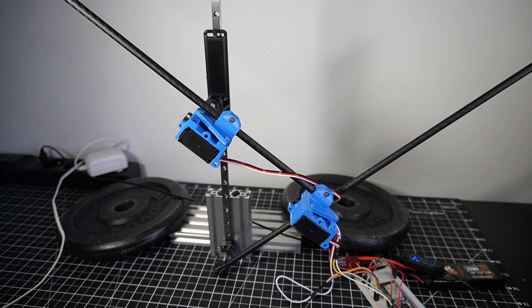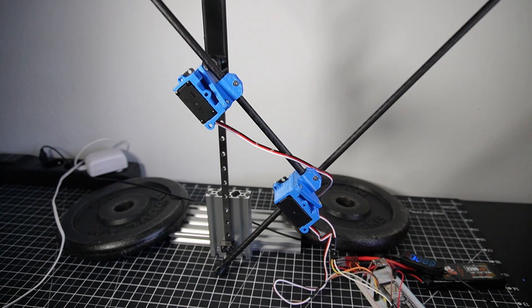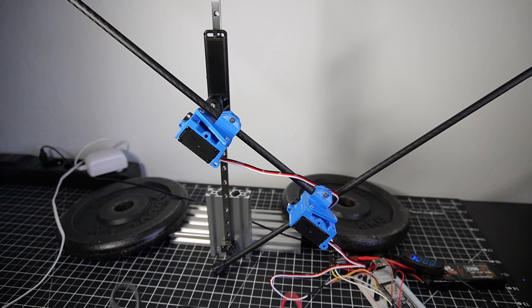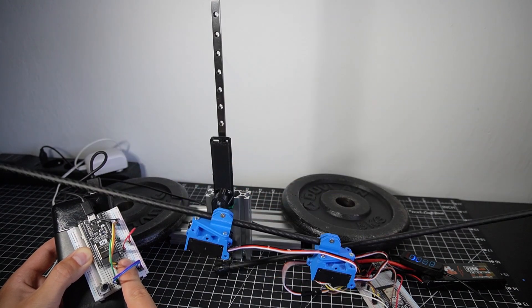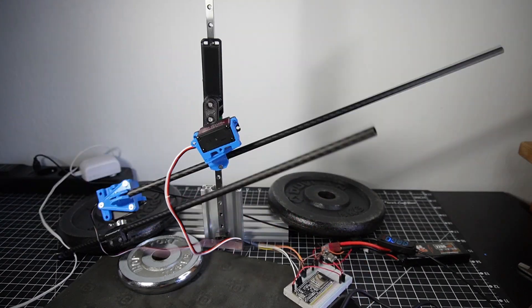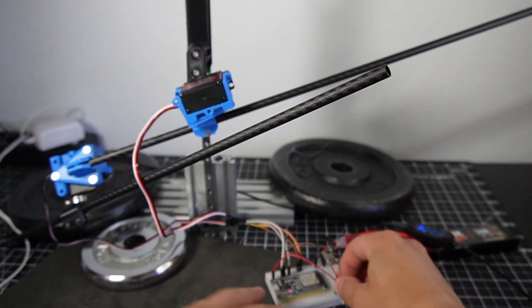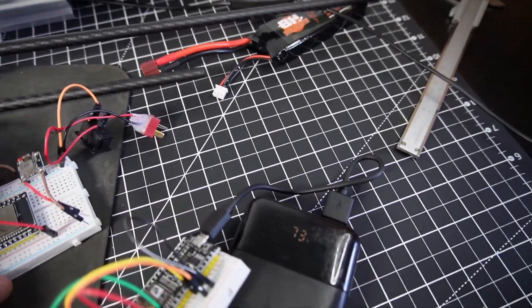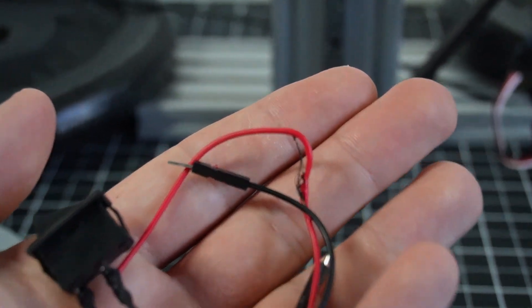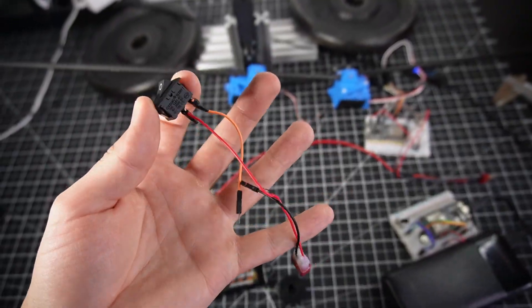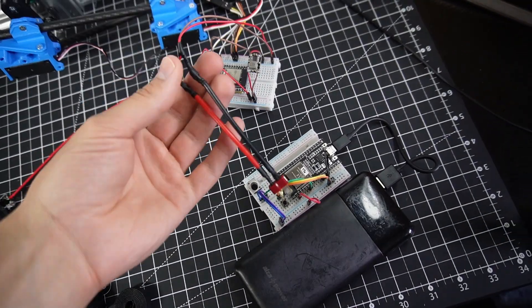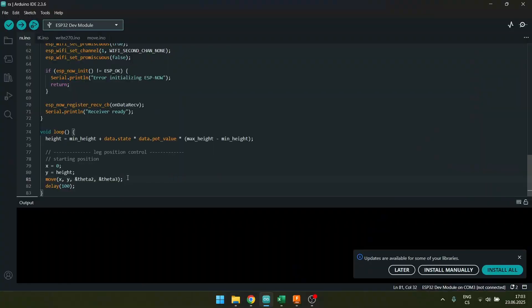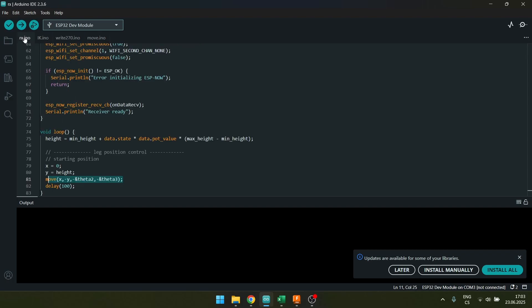This is the first real test. First I'm gonna try to change the maximum height. Now I'm gonna switch to the minimum height with my button. This new piece took me an hour and a half to solder. I also added this function 'move' - I calculate the inverse kinematics and angle offsets, then set the servo angles. Before I had it in the main loop. Now I just type this single line and it's the same thing.